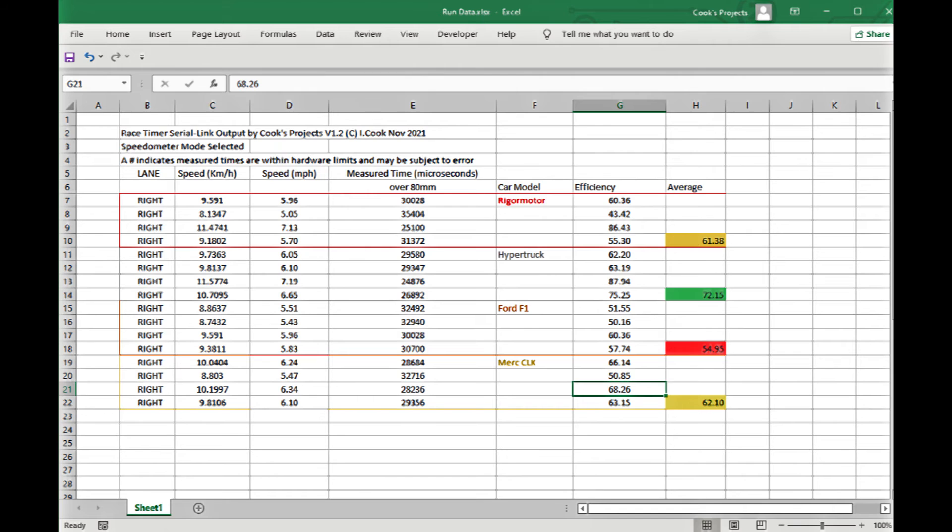The ease of using the data link version of the race timer means that the information goes directly into the computer and you can copy and paste it into different applications.